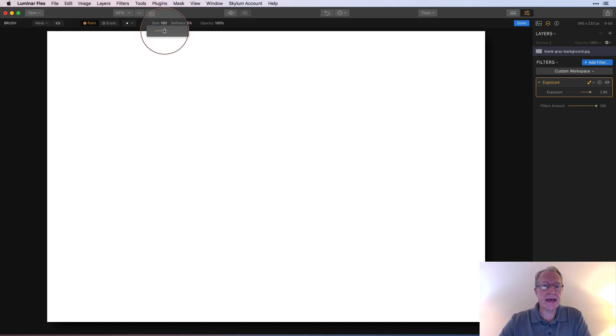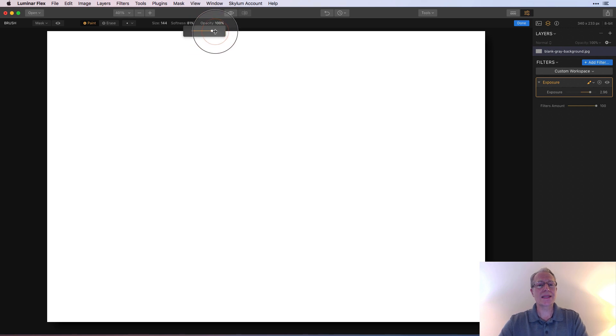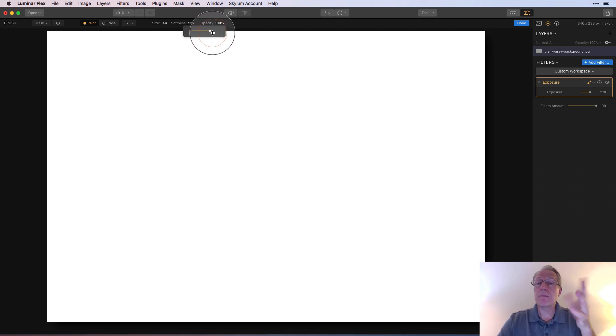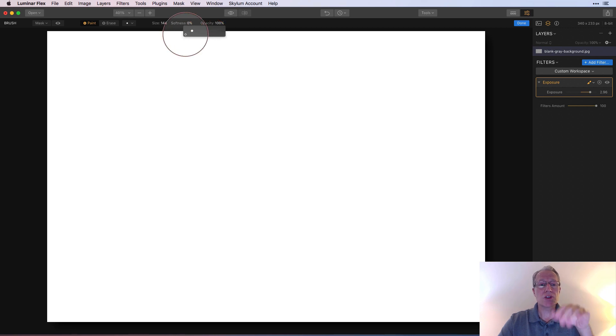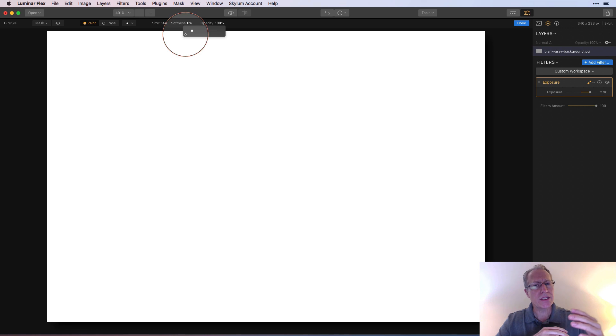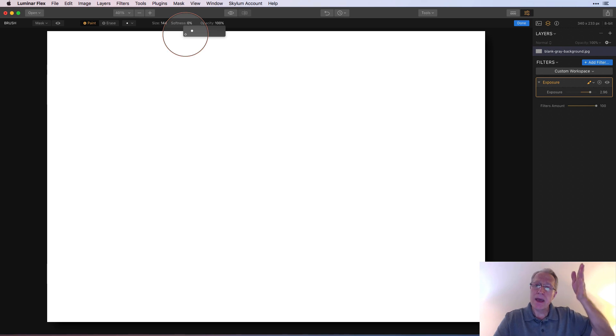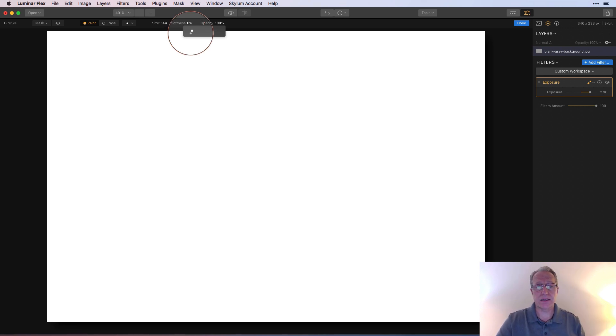Size, we covered that. Now softness. Let's talk about softness. Softness, if you look at the circle here, my brush, if you will, softness of zero is a really hard edge. That means there's no transition from what I'm painting in because I'm on paint to what I'm not painting in. In other words, it just goes and then it falls off a cliff is a way of thinking of it.